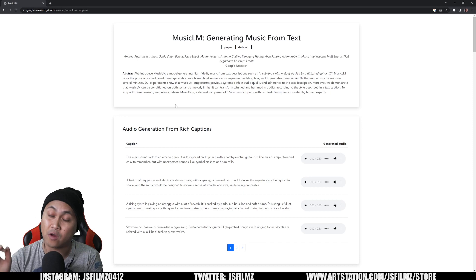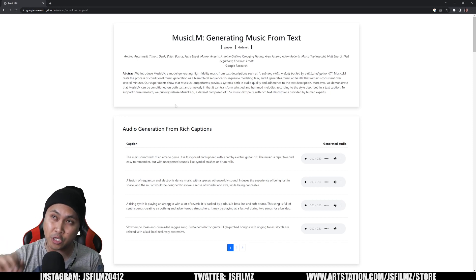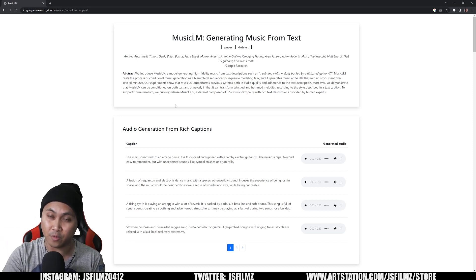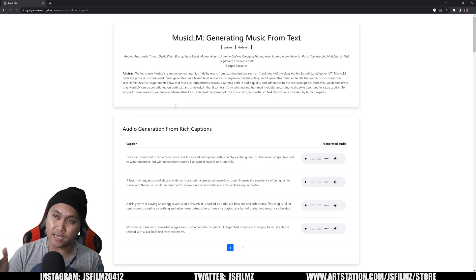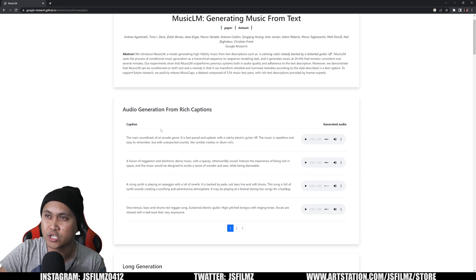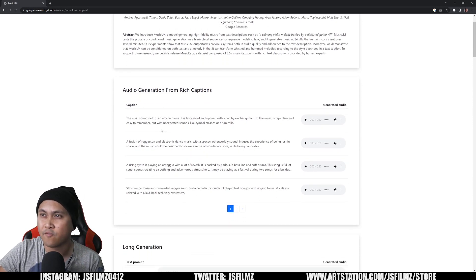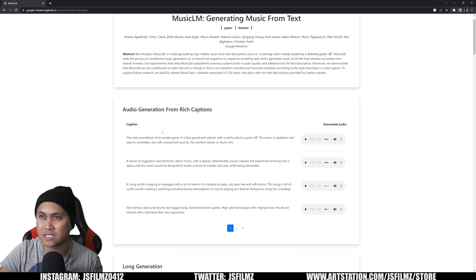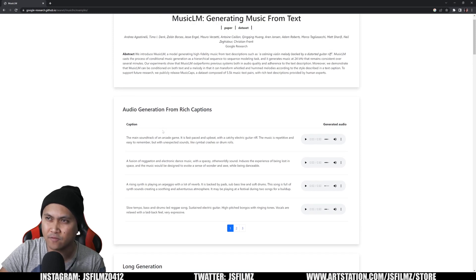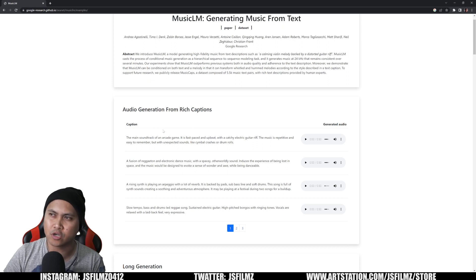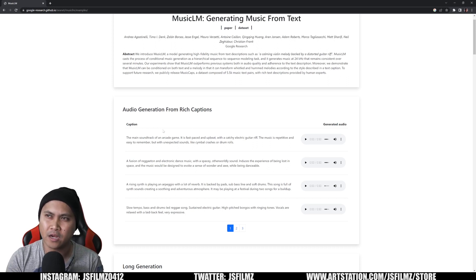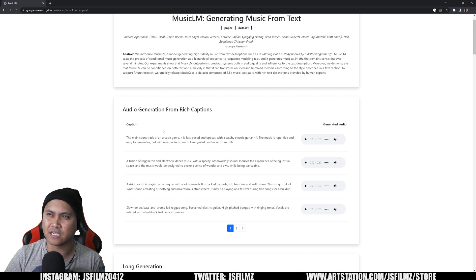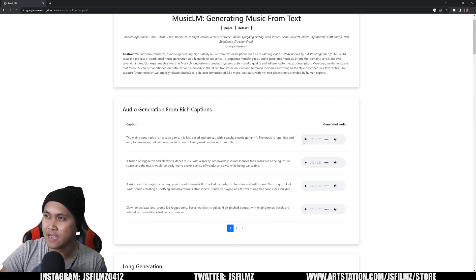Crazy stuff. Now, unfortunately, TLDR, Google is not letting us have fun with this, so it's not released publicly. So with that being said, let's take a look right here. We have some audio generated from Rich Captions. The first one is the main soundtrack of an arcade game. Fast-paced and upbeat with a catchy electric guitar riff. The music is repetitive and easy to remember, but with unexpected sounds like cymbal crashes or drum rolls. So let's go ahead and take a listen to this.